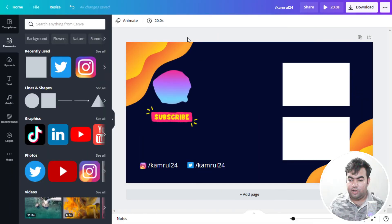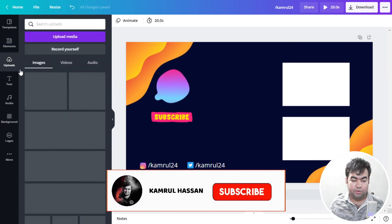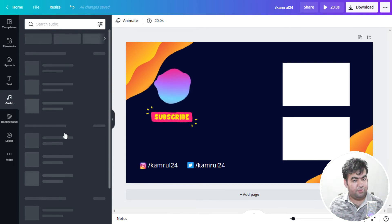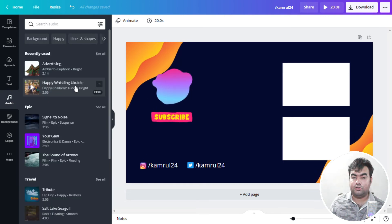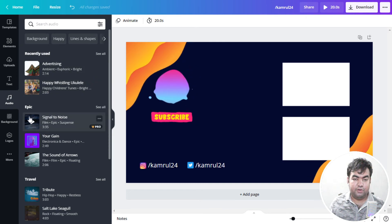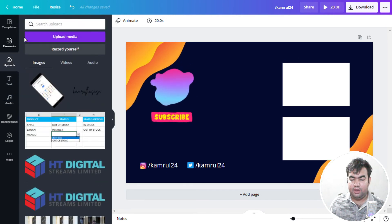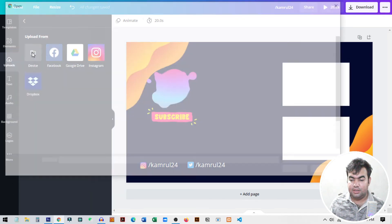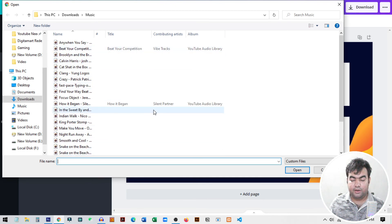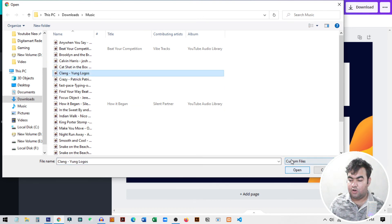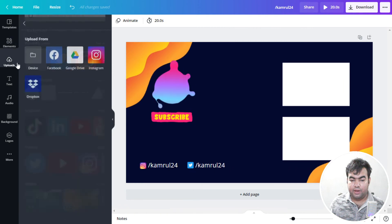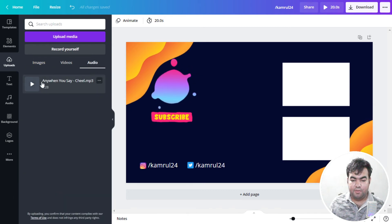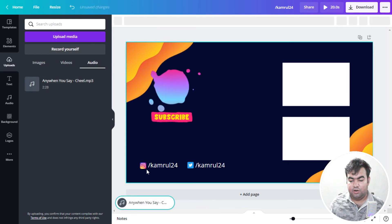Now we need to add music. Go to your Upload section — you can download and upload any music you want, or use Canva's built-in audio. In the Audio section there is a lot of free audio available inside Canva, but I recommend uploading your own audio. Go to Upload, click 'Upload Media,' select audio from your device, choose the file, and click Open to upload. I already have uploaded music, so I'll go to the Audio tab in uploads and click on my track to add it automatically.